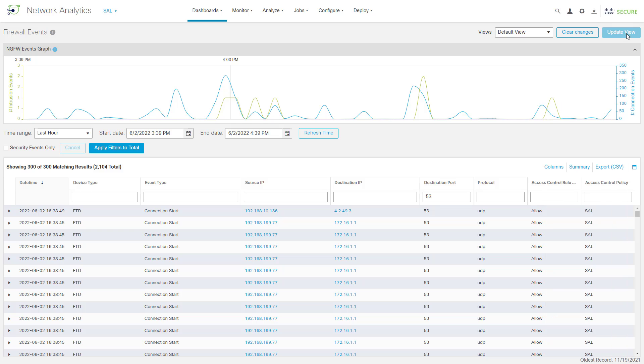Something else we can do from here, if we want to export this data for our investigation, we can click on Export CSV, and we can export all of these results as a CSV file, and we could use those in our favorite spreadsheet software.